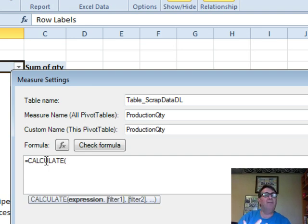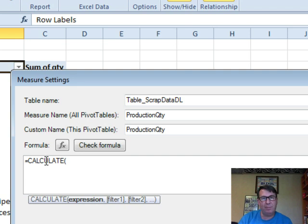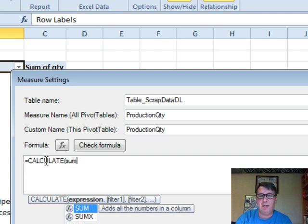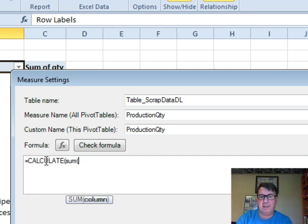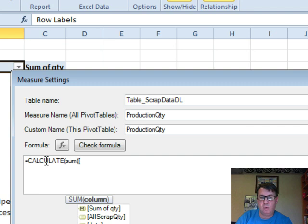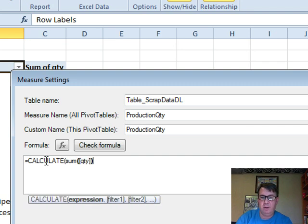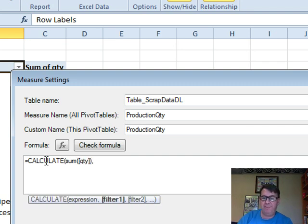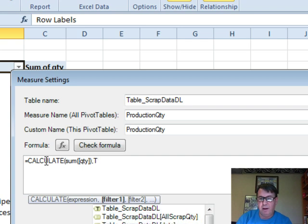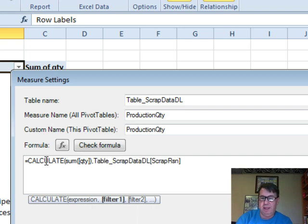Calculate is very similar in Excel to SUMIFS. We specify some column that we want to add up, and then some filters to apply. So, the column that we want to add is the SUM of Quantity. And then the filter. The filter is, we're going to look at that TableScrapData, Scrap Reason, equal to, in quotes, Production.